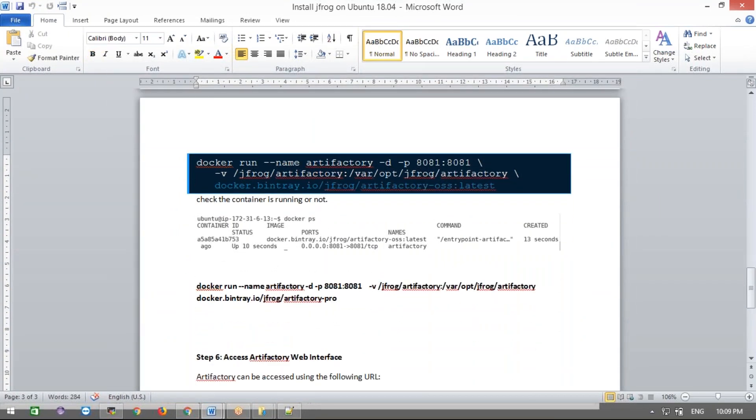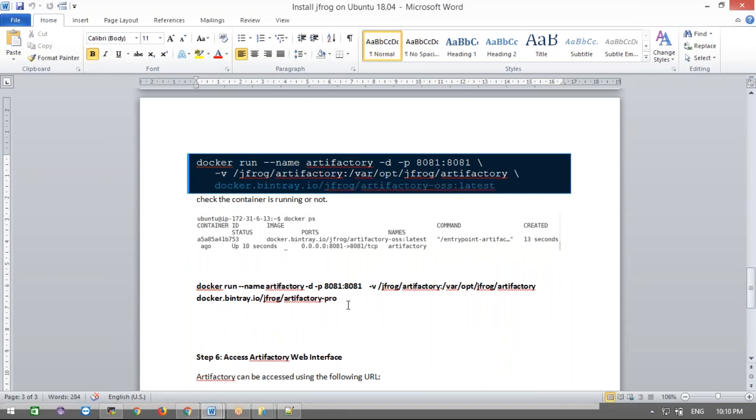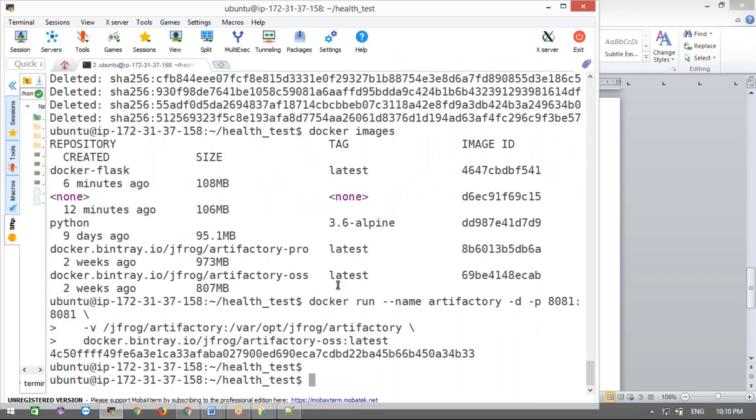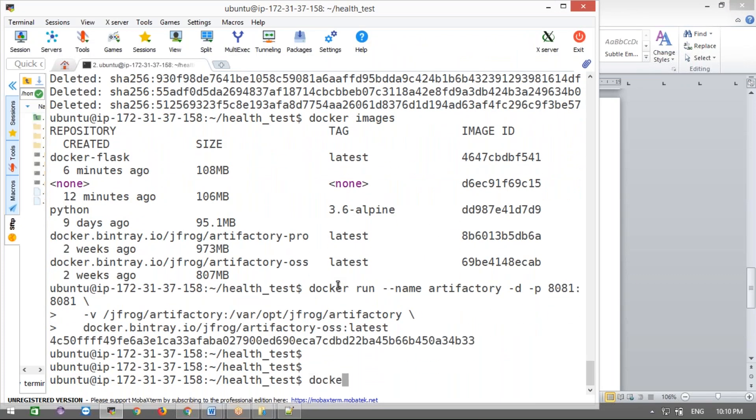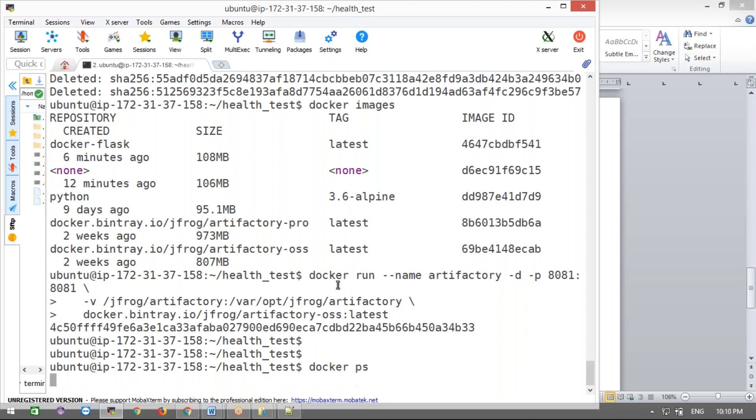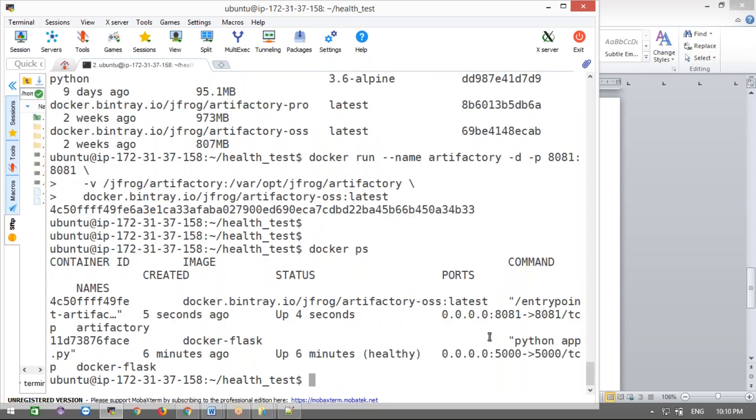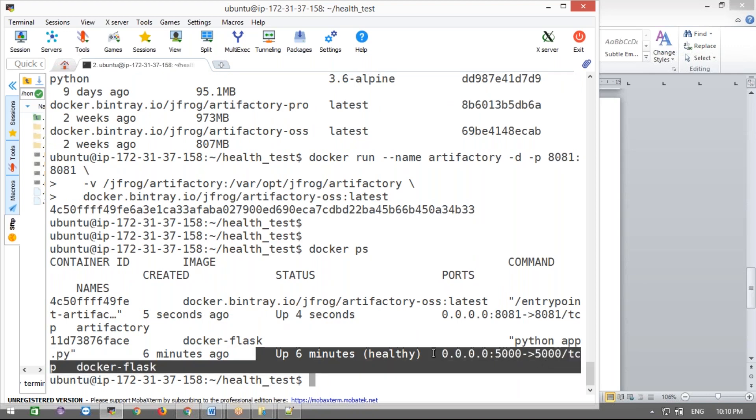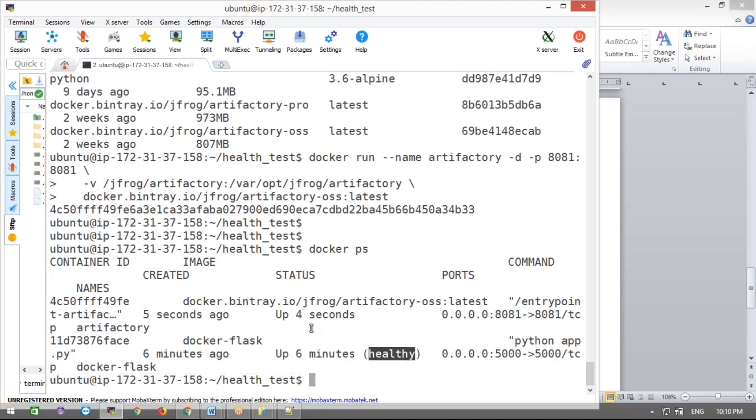I'm running the OSS version here. If you want the Pro version, just run it - just change the image name. Let's check Docker ps. Now this shows healthy status. Earlier it was showing starting status. This Flask framework was showing the starting state in brackets.